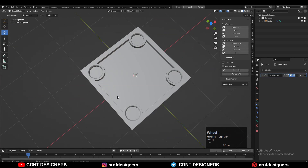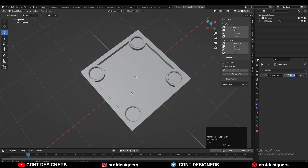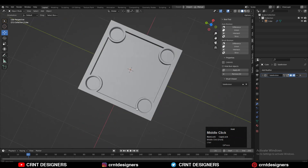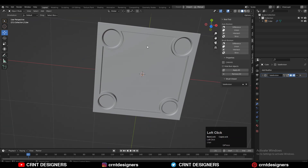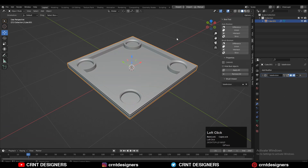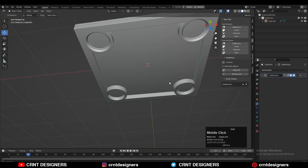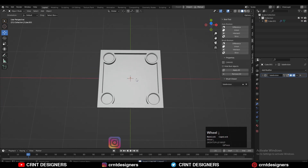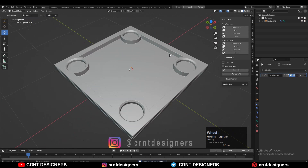Now you can see the model looks decent. We can create this kind of model — I've tried to create good topology on the model and I've tried to achieve the design also. That's it for today. Thanks for watching; if you like this tutorial hit the like button and subscribe to the YouTube channel. Bye bye, see you in the next video, take care.